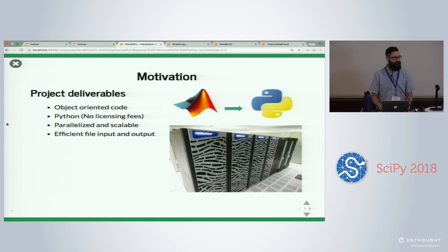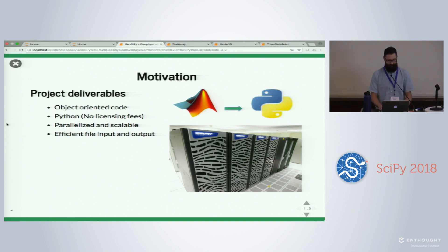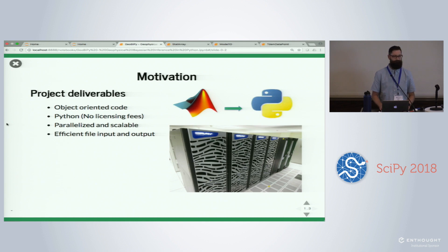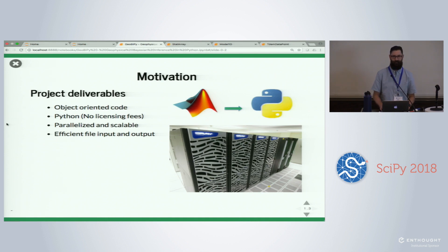He wanted object-oriented code. He doesn't want to pay license fees anymore. Parallelized and scalable. And then one of the biggest bottlenecks with this kind of application is file I/O. It's one of the biggest causes of bottlenecks in HPC algorithms. So how do we handle that? How do we do that quickly and efficiently?